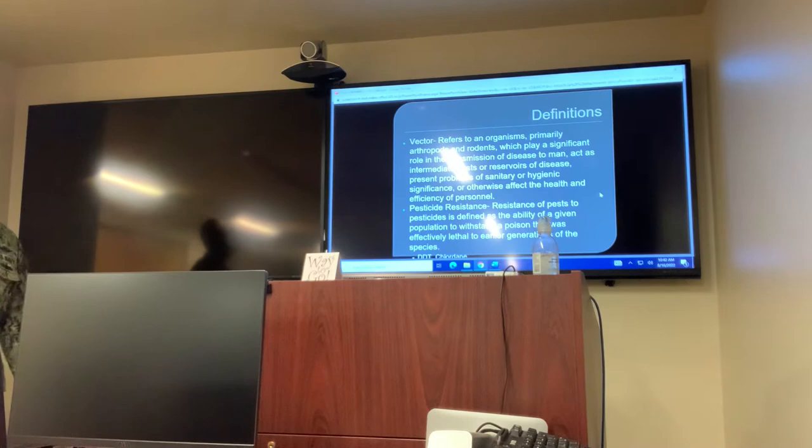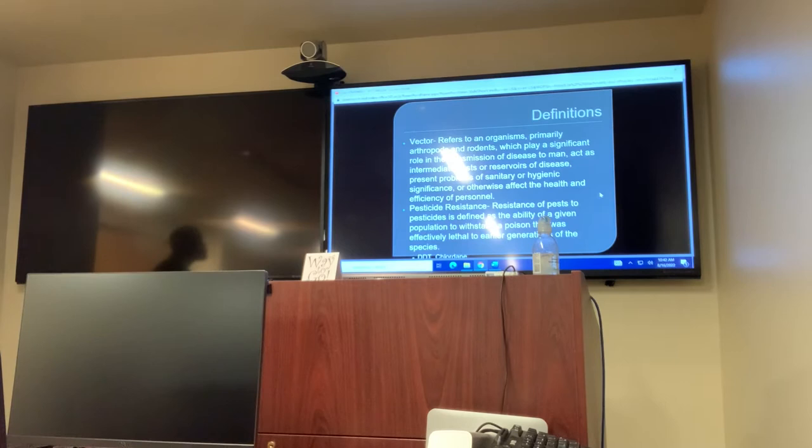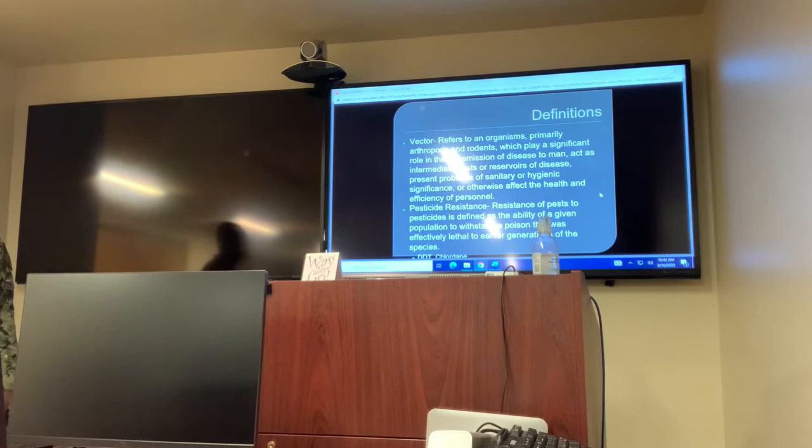So I'll go with vector, which refers to an organism's primary arthropods and rodents which play a significant role in transmission of disease to men, active intermittent hosts, and reservoirs of disease, present problems of sanitary significance, or otherwise affect the health and efficiency of personnel.